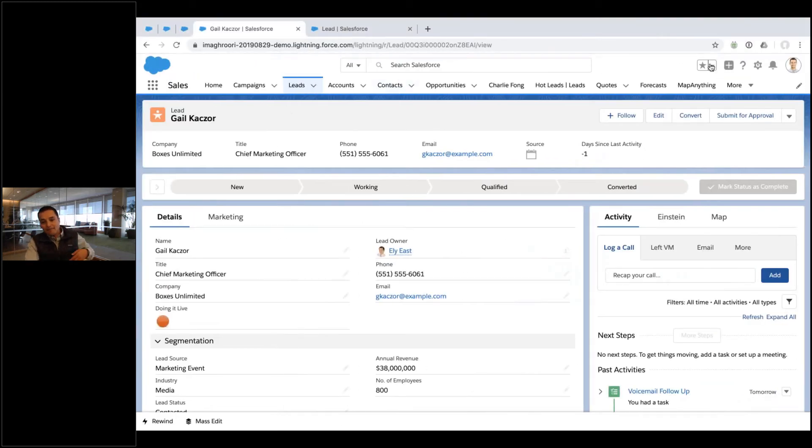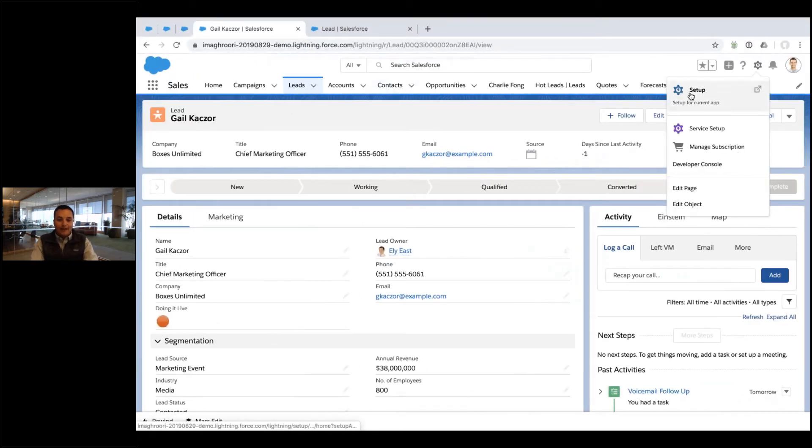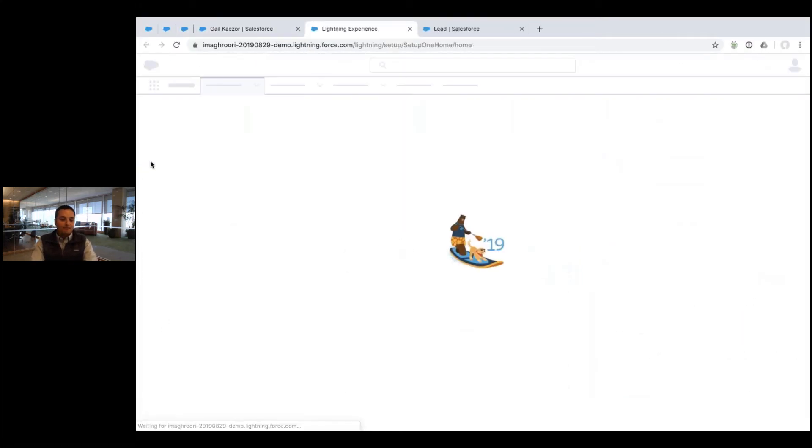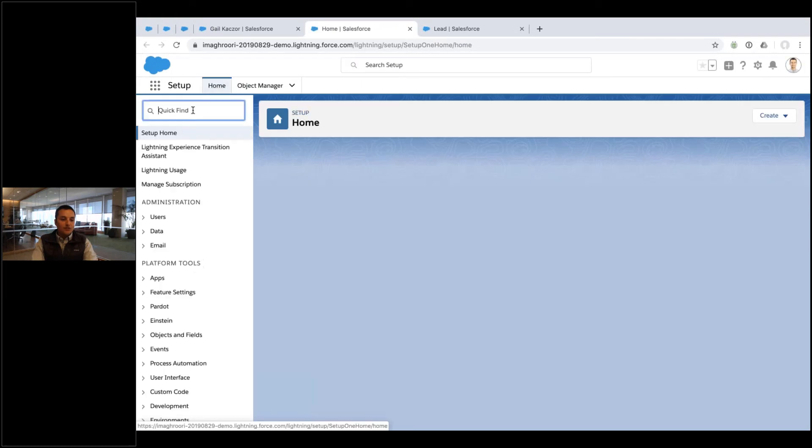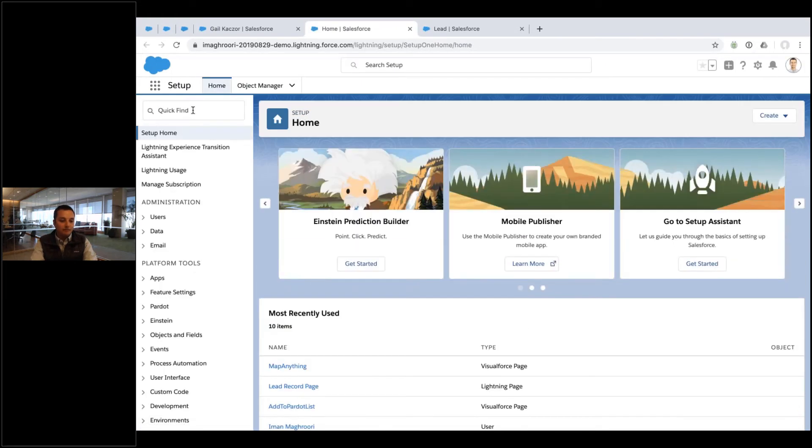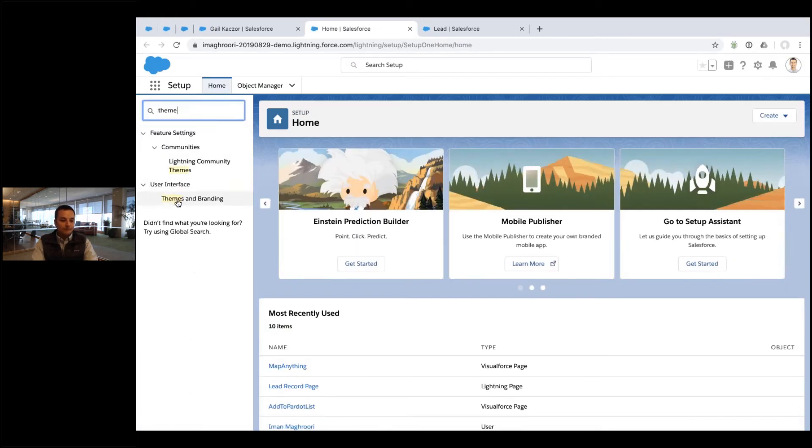Go into setup. I've got blue right now. I'm going to setup, and I'm just going to search for theme. And there it is.